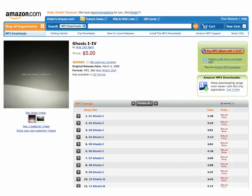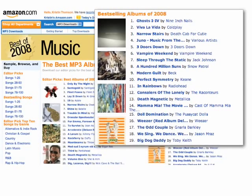Again, it's difficult for the average band to replicate at this level, but it hints at the things that are important in these models: quality, accessibility, being on many platforms at once, and offering different options at different price points to reflect the different things fans are looking for. One interesting tidbit — "Ghosts 1 through 4" topped Amazon's sales list for 2008.